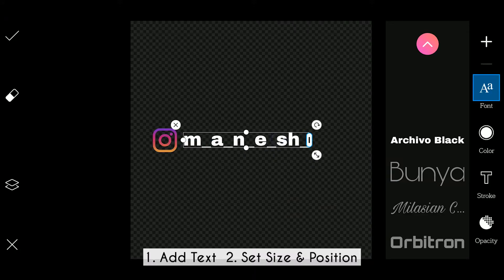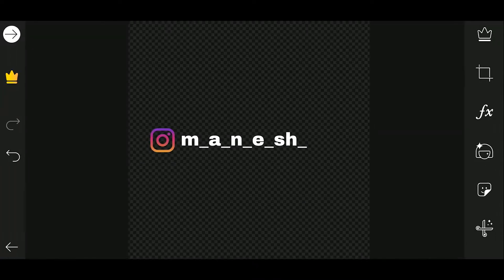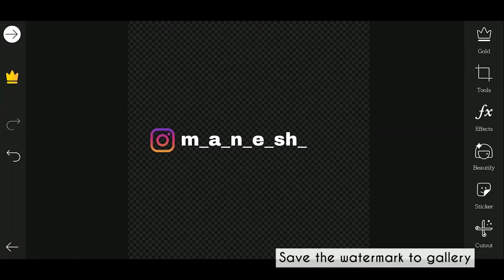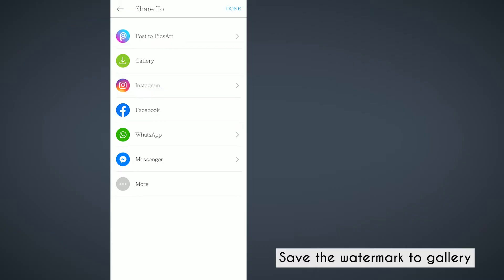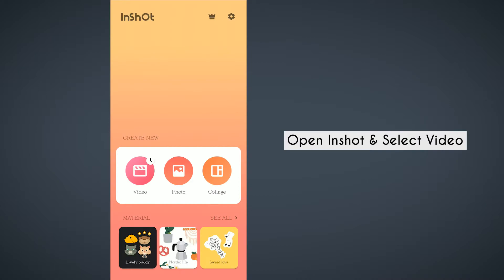If you want to set the size and position, you can click OK. Click on the top left corner, then click on the gallery. We can save our watermark in the gallery. Now we have completed the first step. We have the second step: I will be able to upload the watermark in the video.